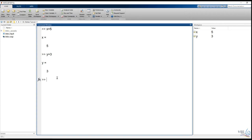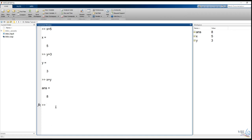We press x plus y, then we press Enter and we press the variable. You can save the function of X and Y. It is similar to how you can save your own function.